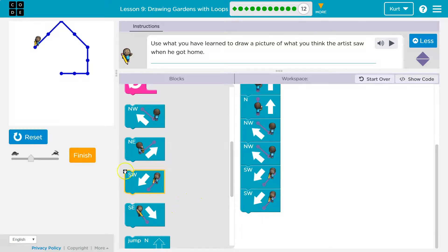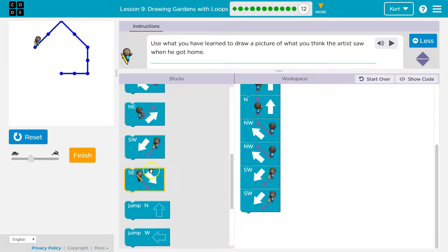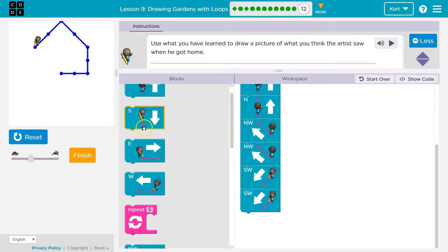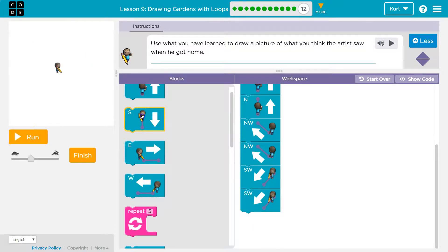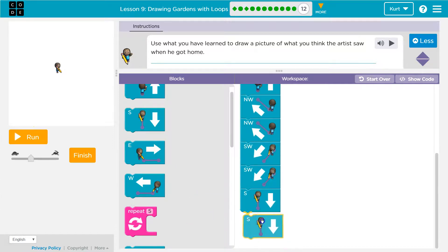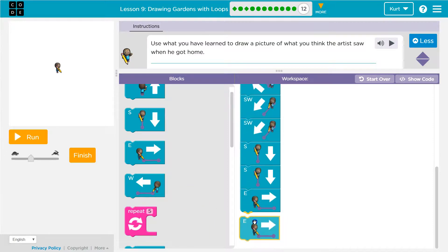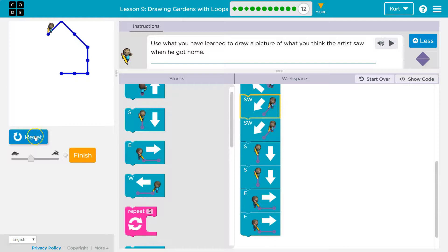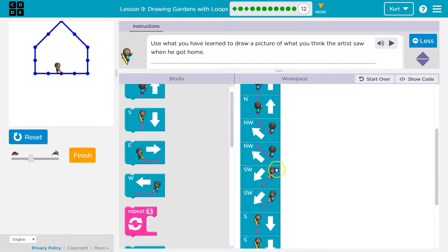And then what would we do? Well, we're going to go south. Oh, reset. South once and twice. And then I think east once and twice. That is fun. That's my house.